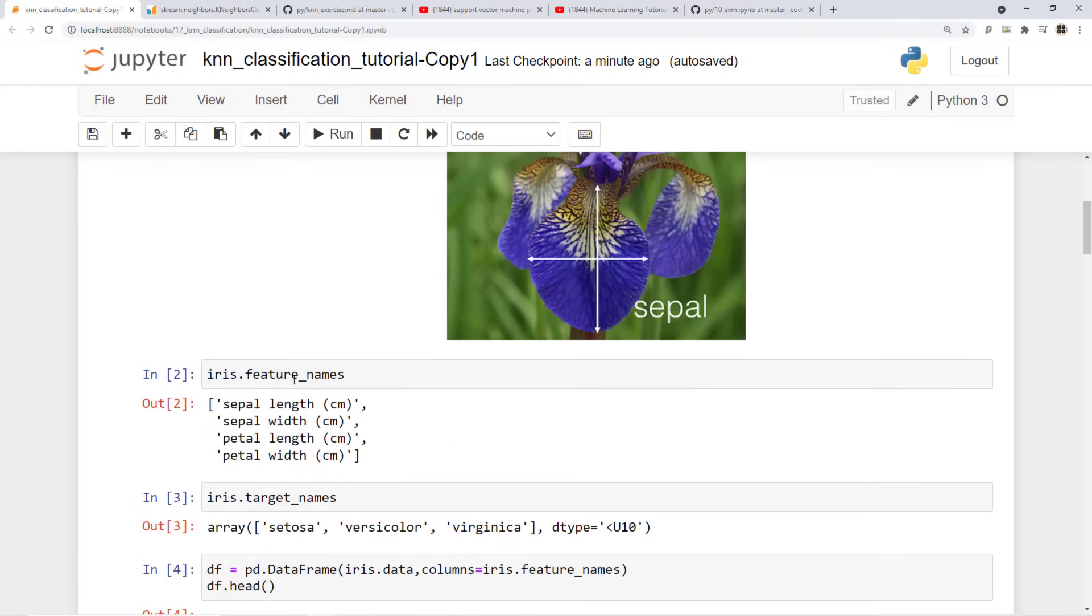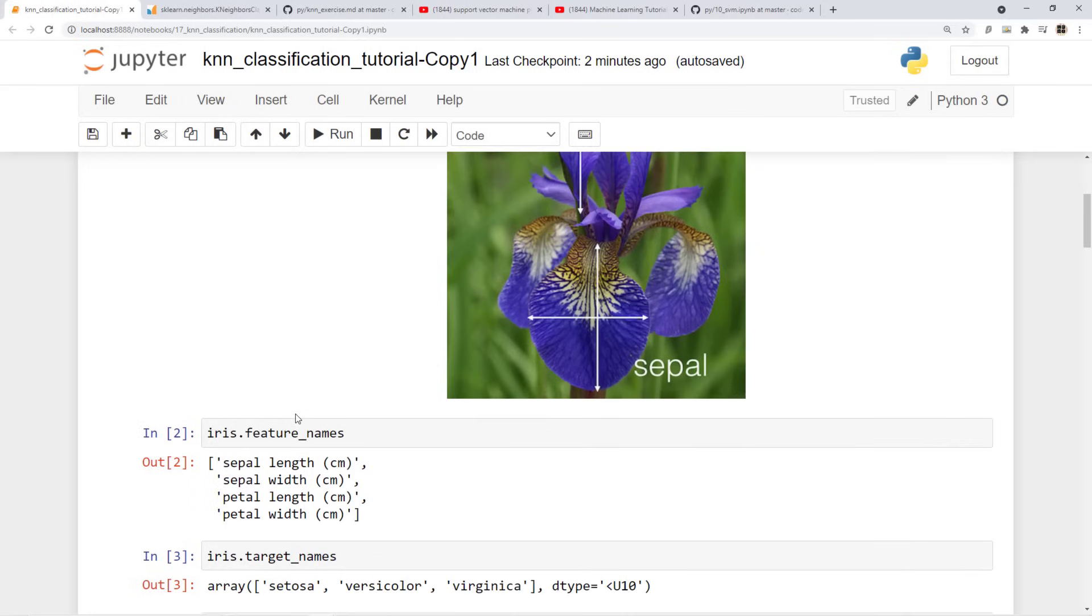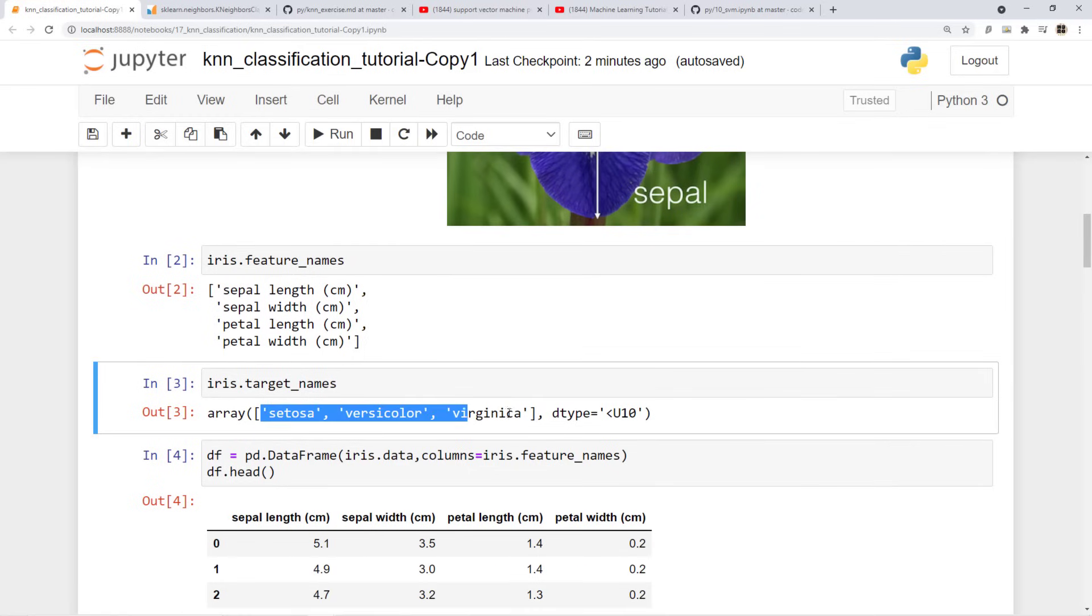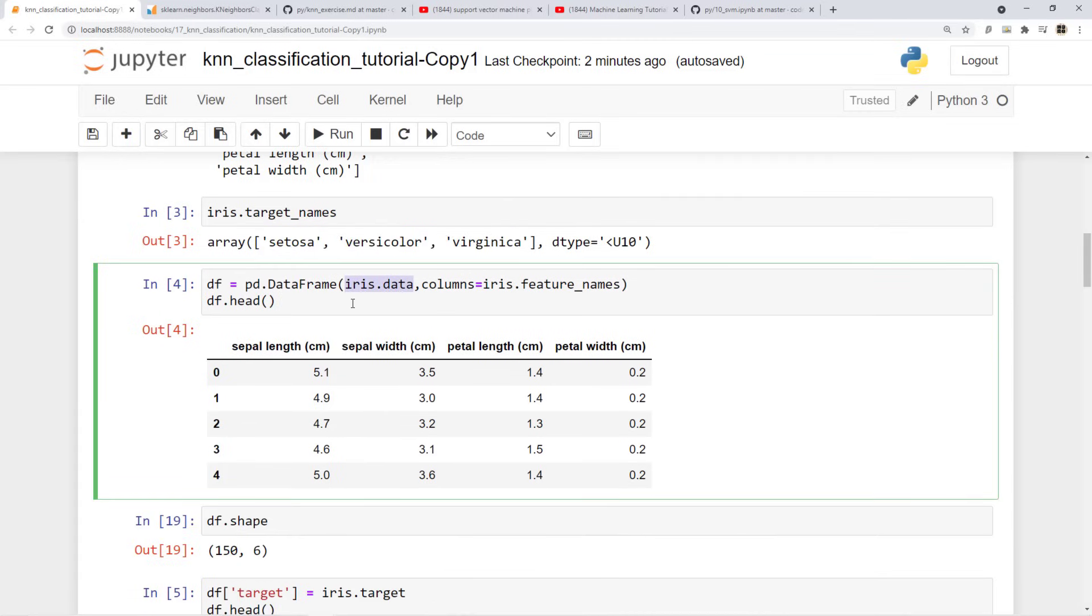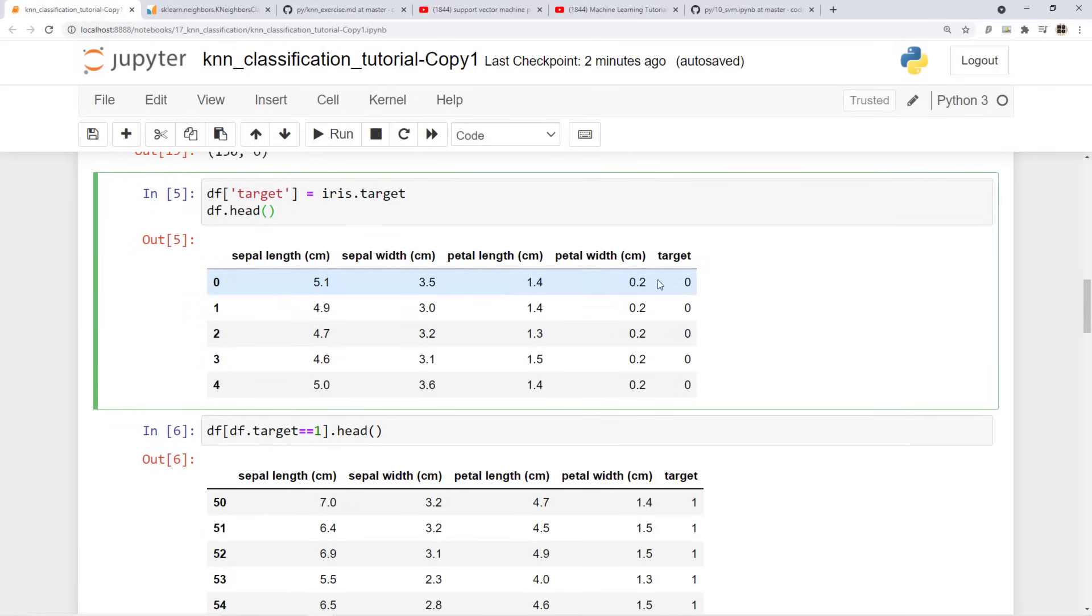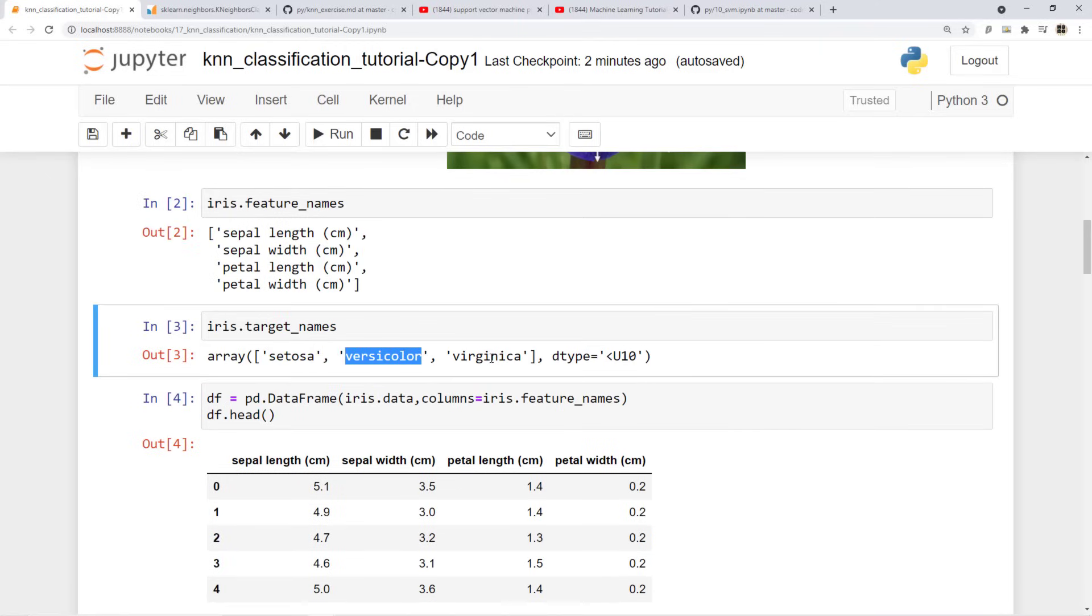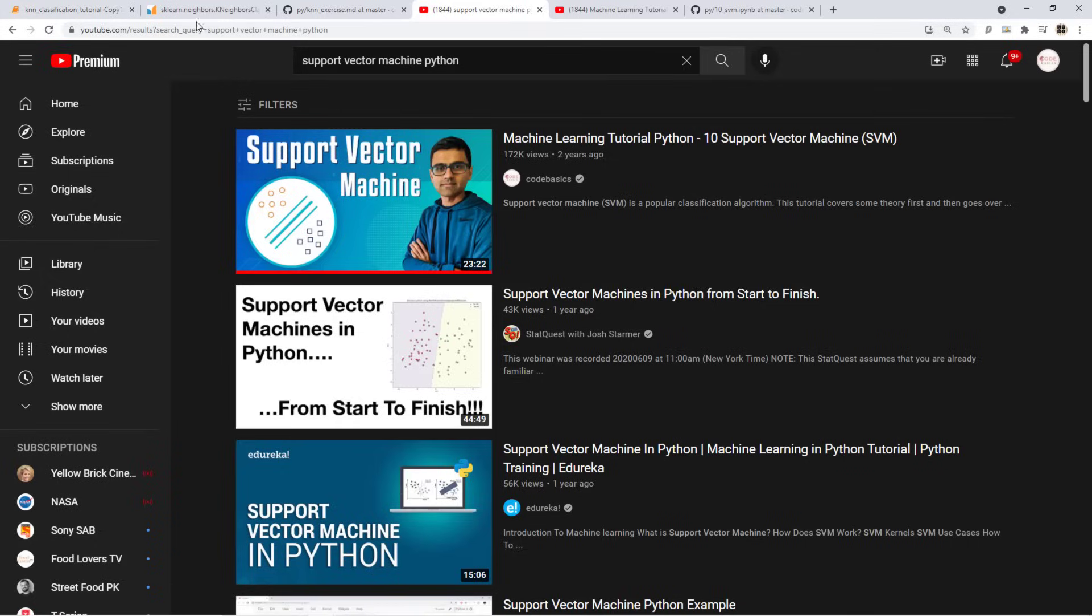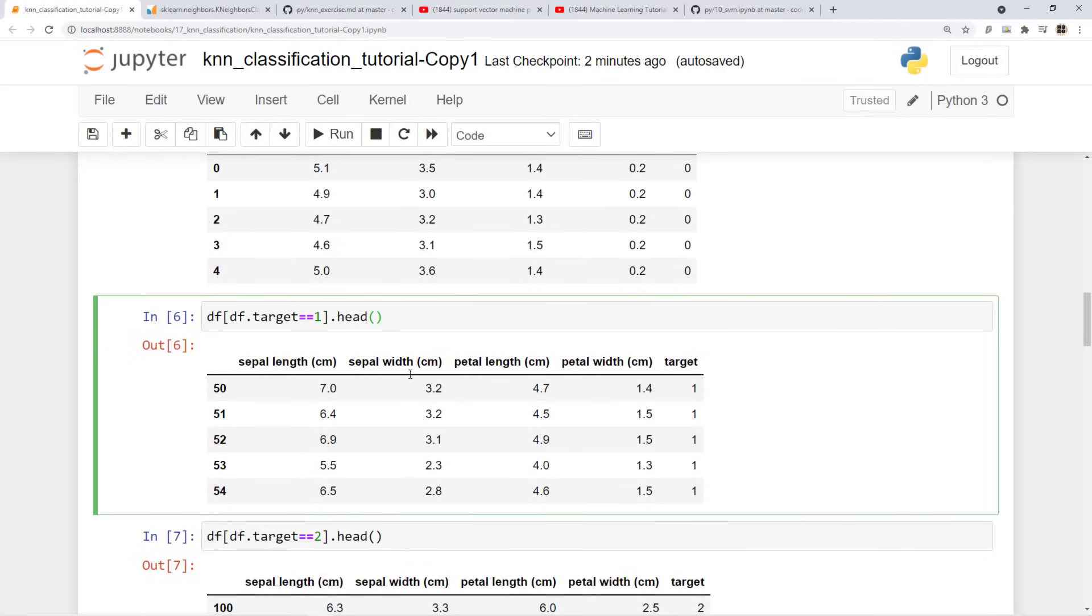Obviously the feature names are sepal width and length, petal width and length. Sepal and petal are two different flower leaves like the components of the flower. Based on these four features we determine whether it's setosa, versicolor or virginica. So our target classes are three. I have loaded iris.data in a data frame and then I'm adding a new column called target in the same data frame. So you see now my data frame has five columns - four are my features, the fifth one is my target. Basically zero means setosa, one means versicolor, two means virginica. This code my friends is very very easy.